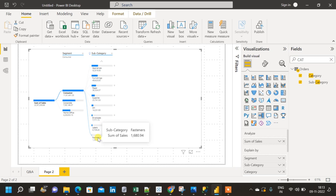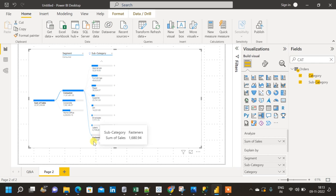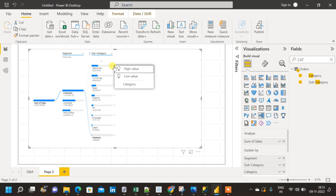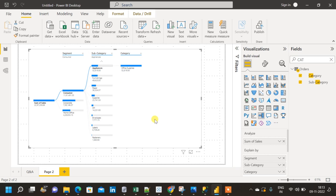And this is how we create a decomposition tree in Power BI. Thank you.